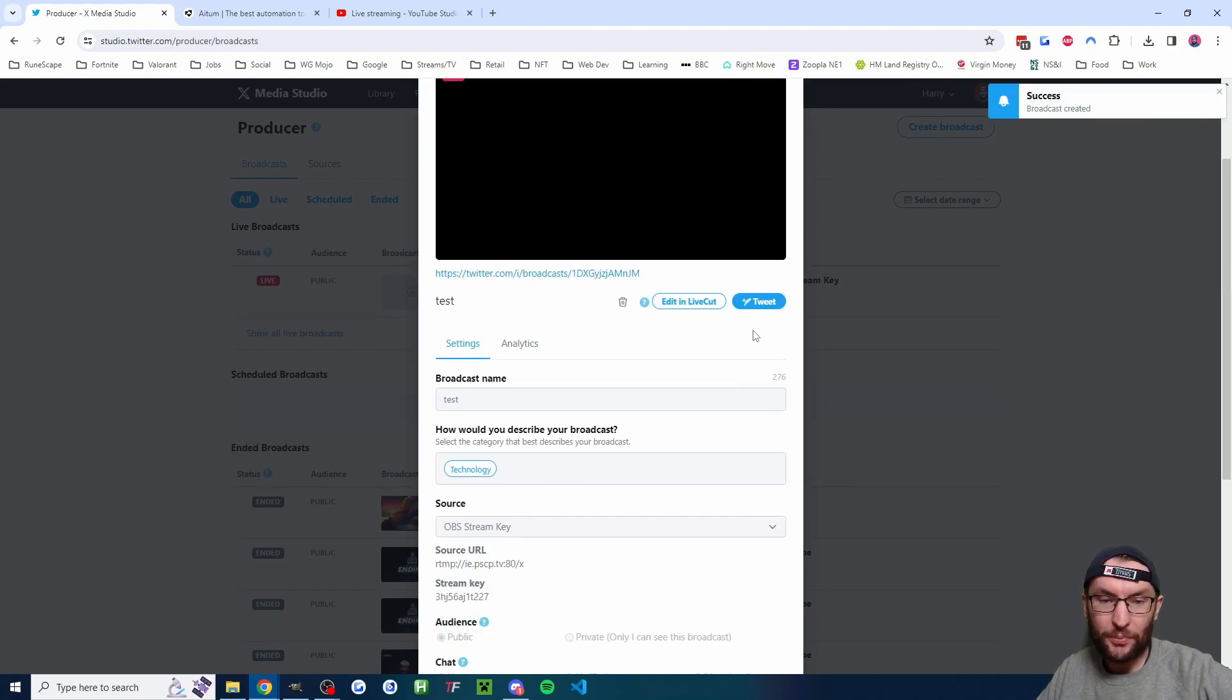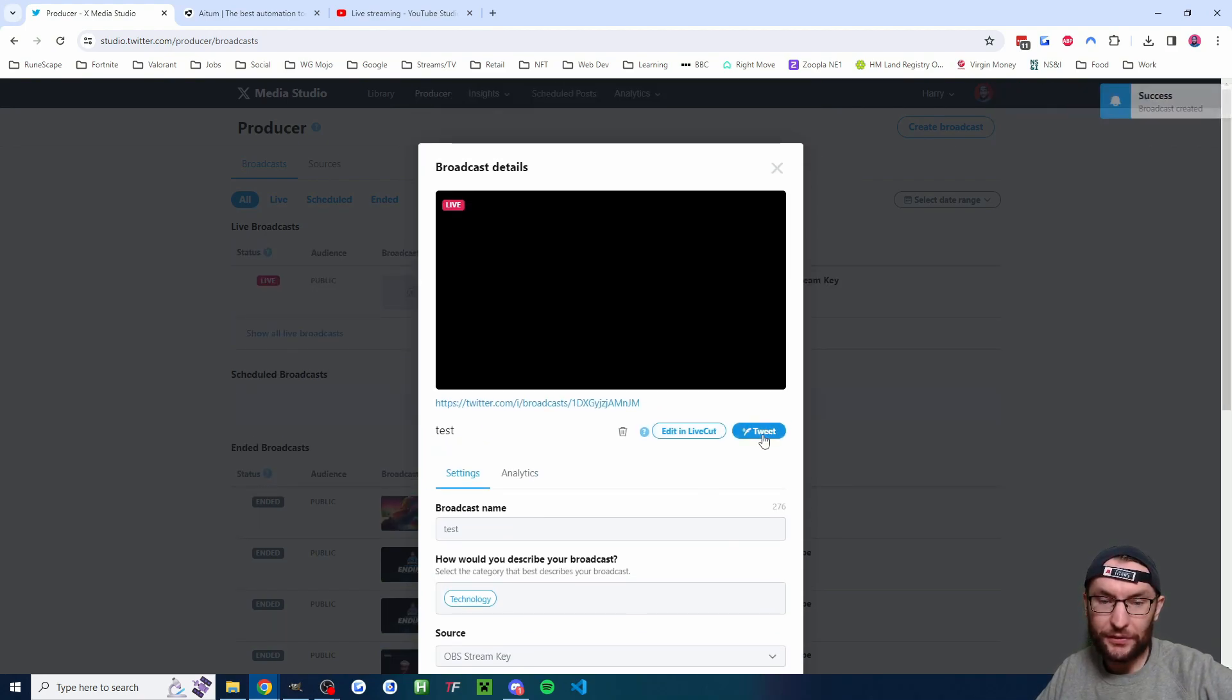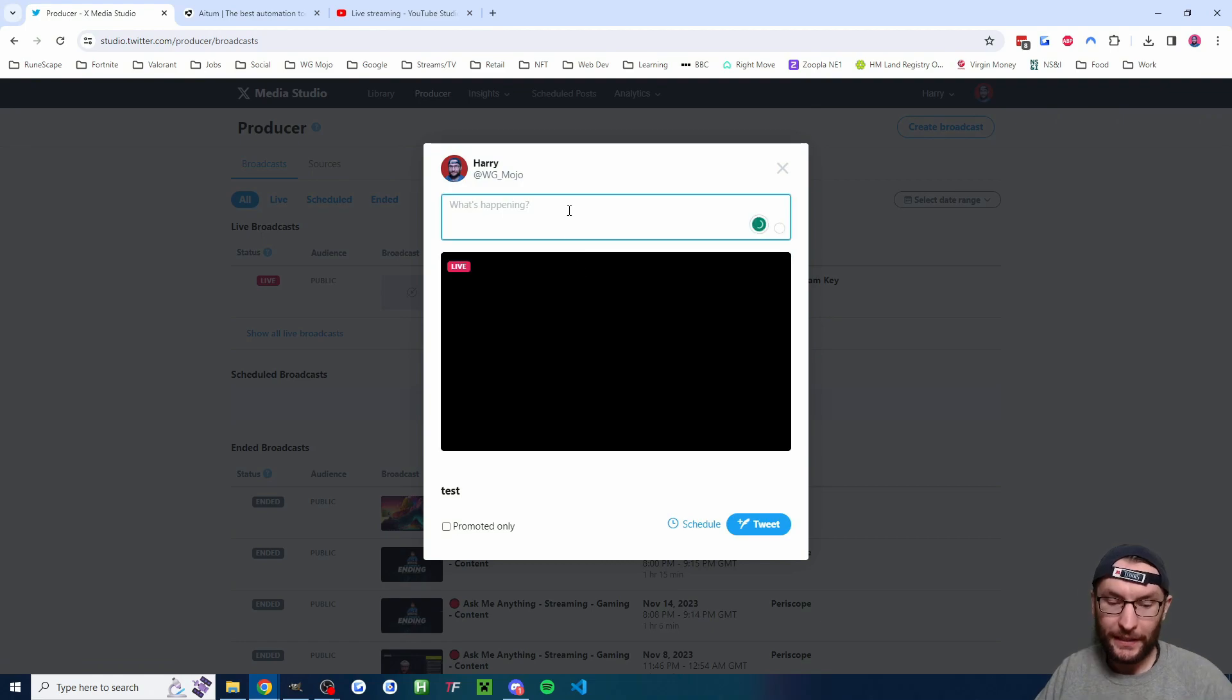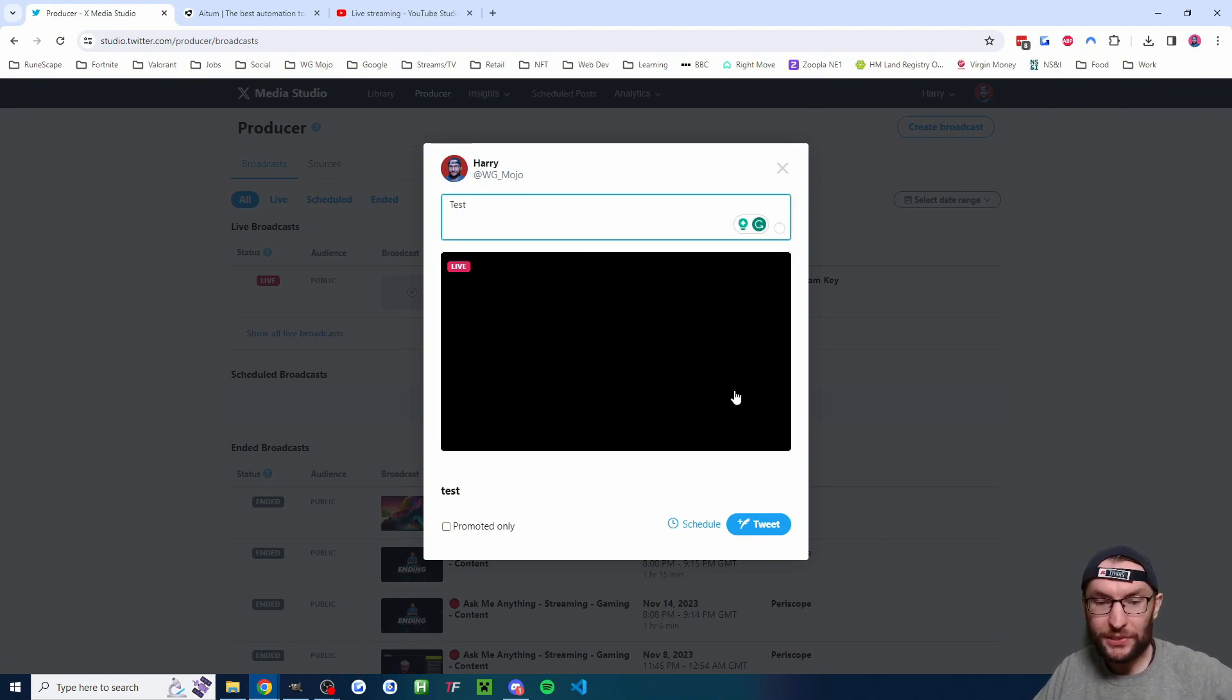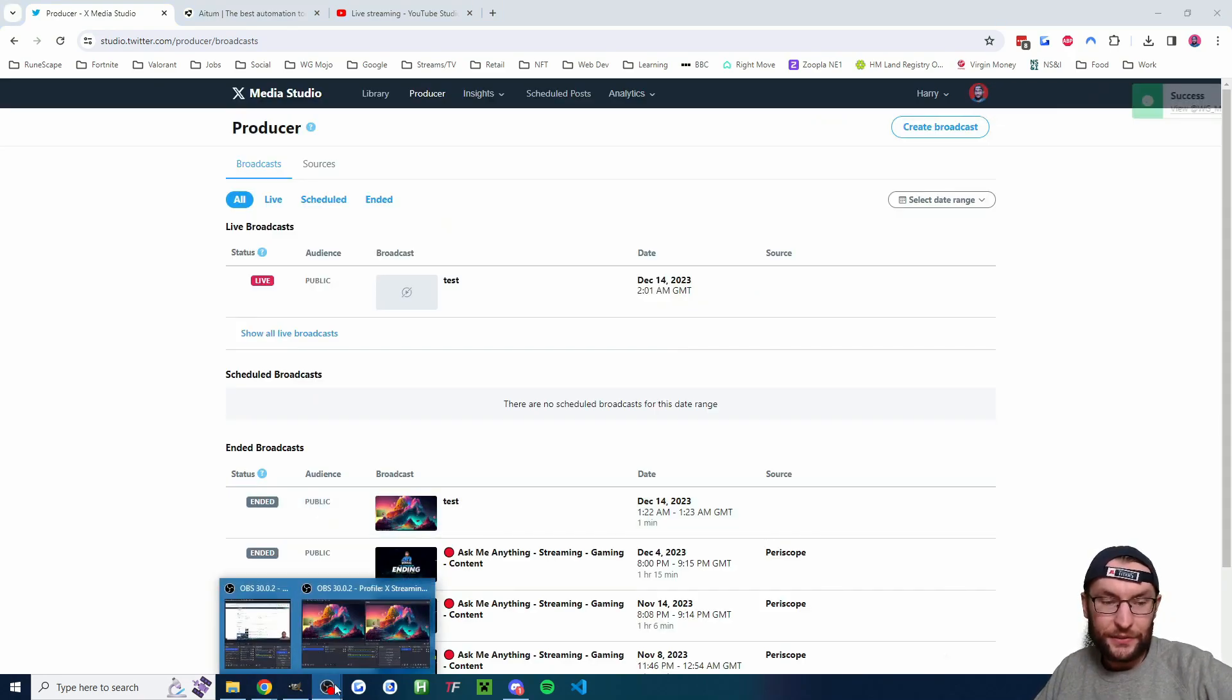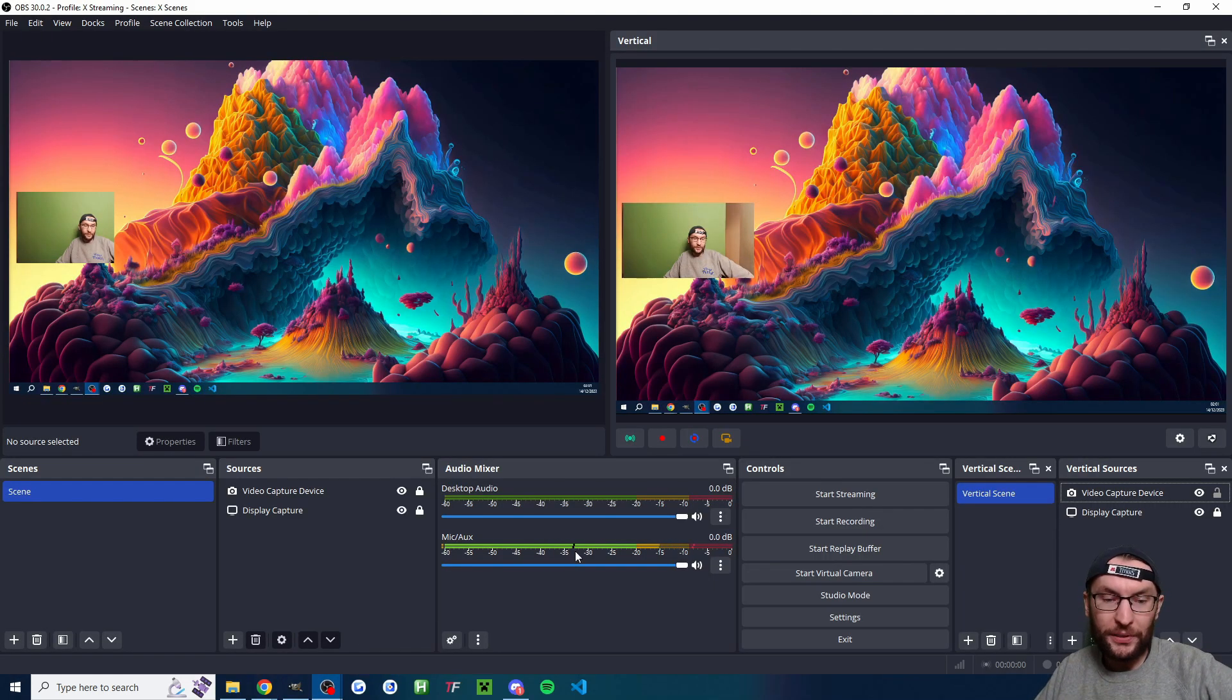Now, if you now scroll up a bit, you definitely need to press this tweet button. If you don't press the tweet button, then the stream is not really going to appear on the timeline. So I'll just send this out. And then to send the stream live properly, all I've got to do is underneath where it says controls inside OBS, I'm going to press the start streaming button.